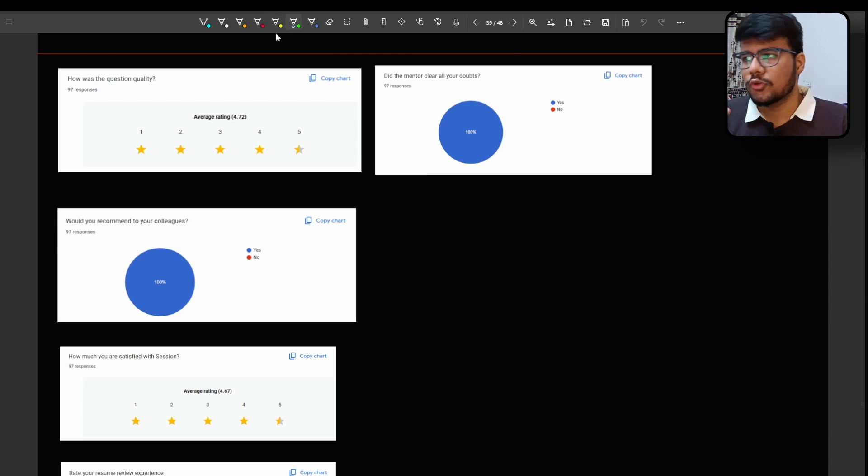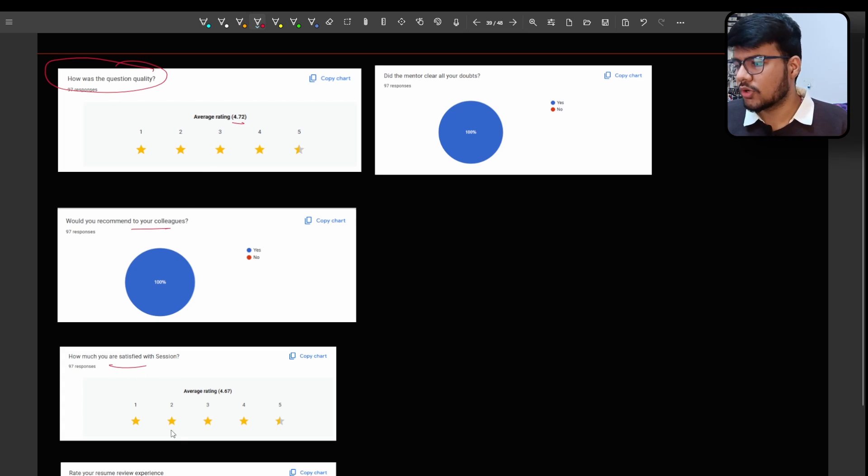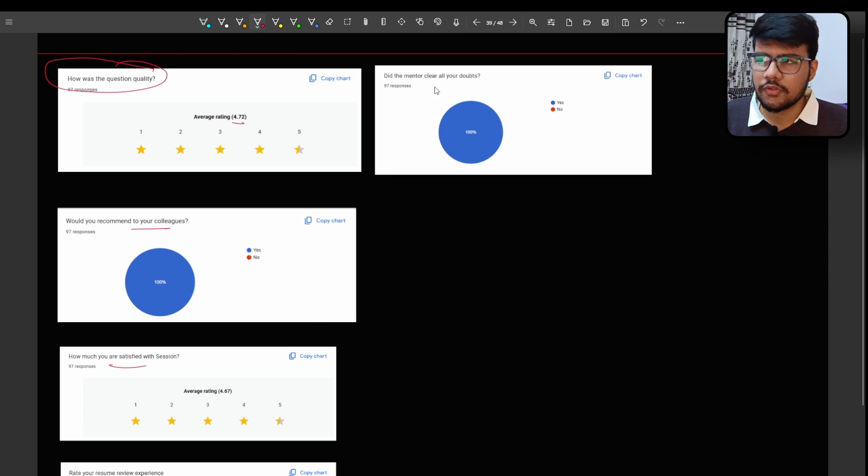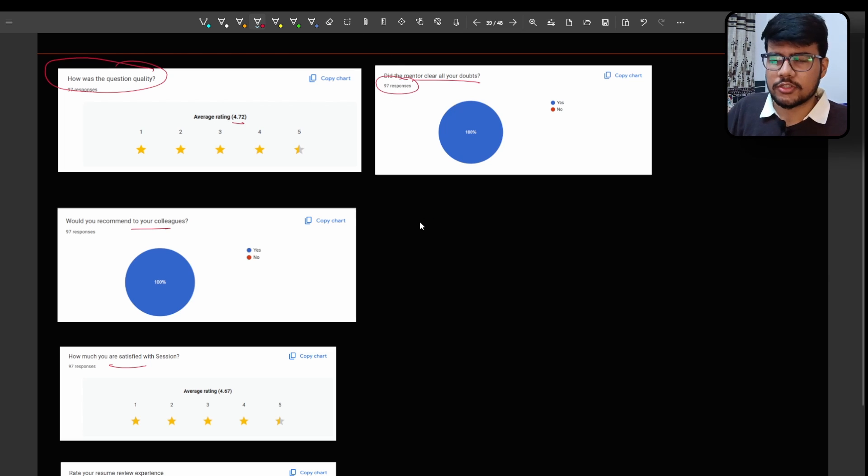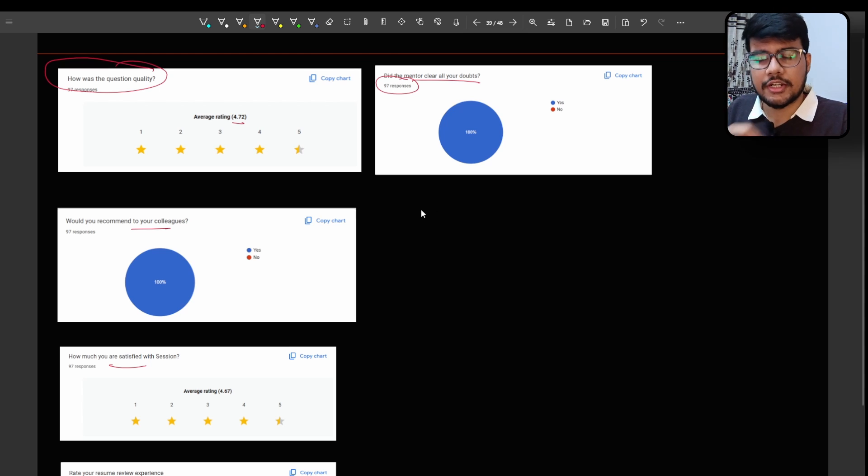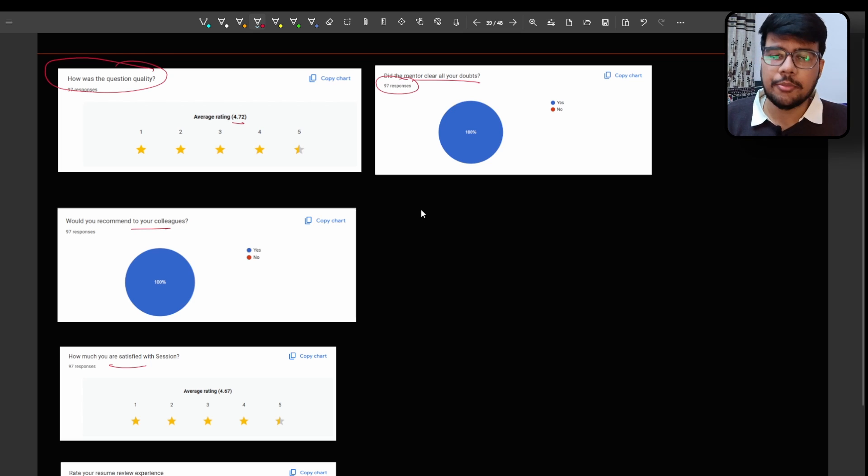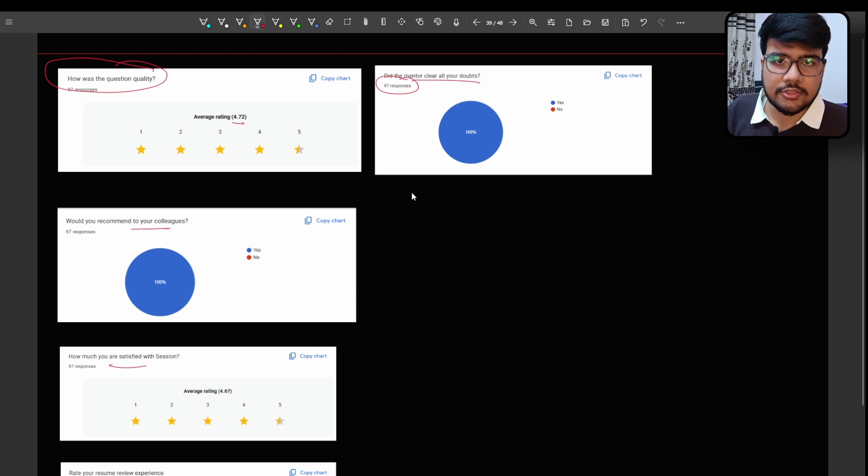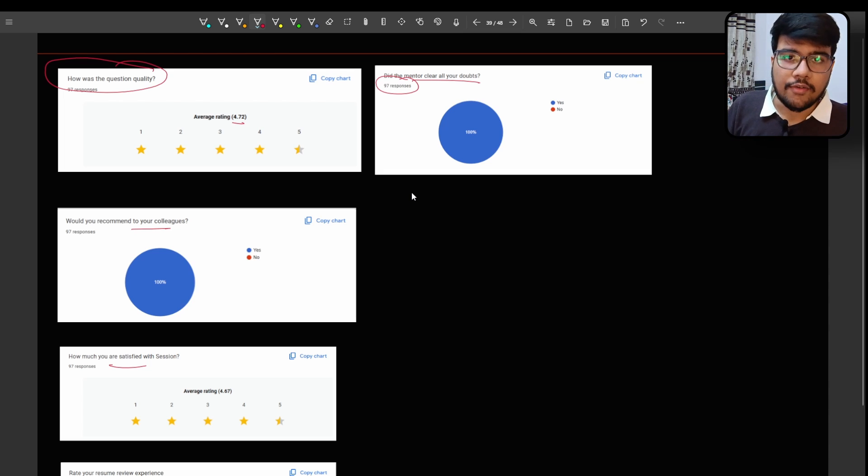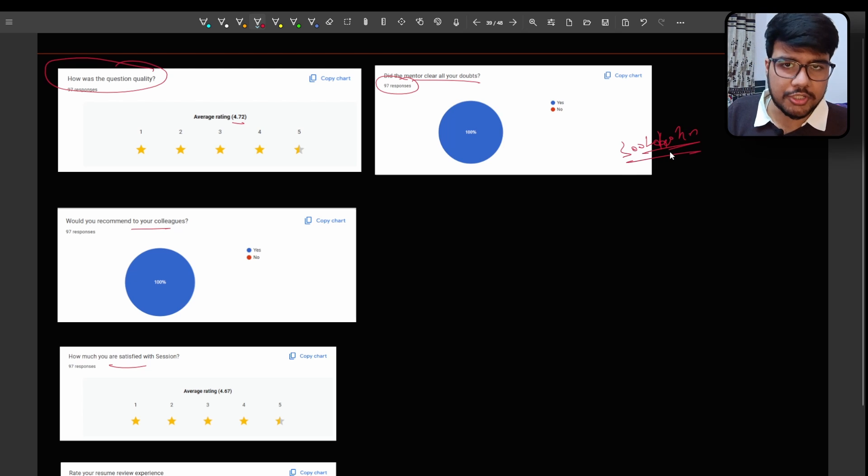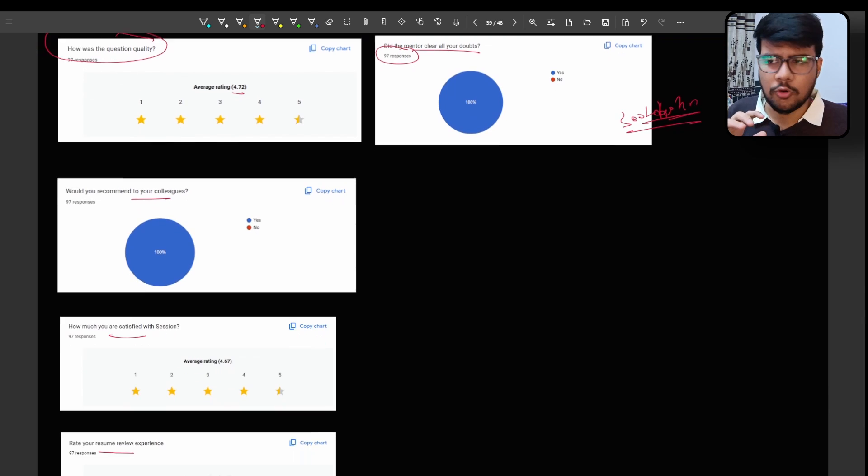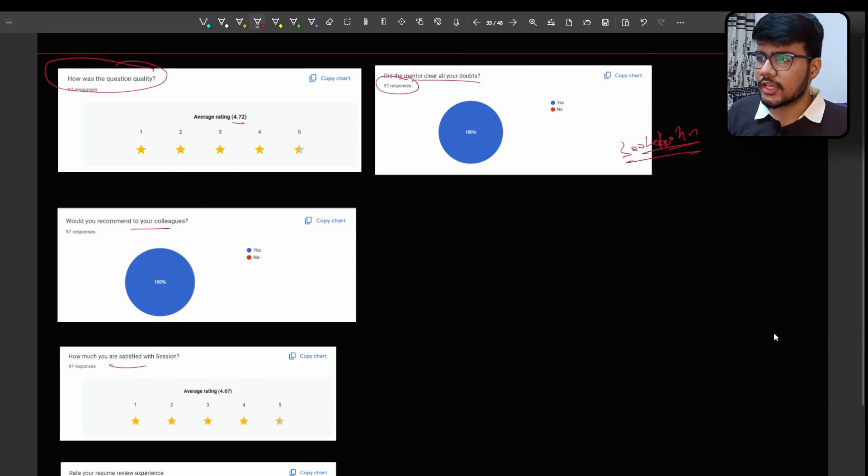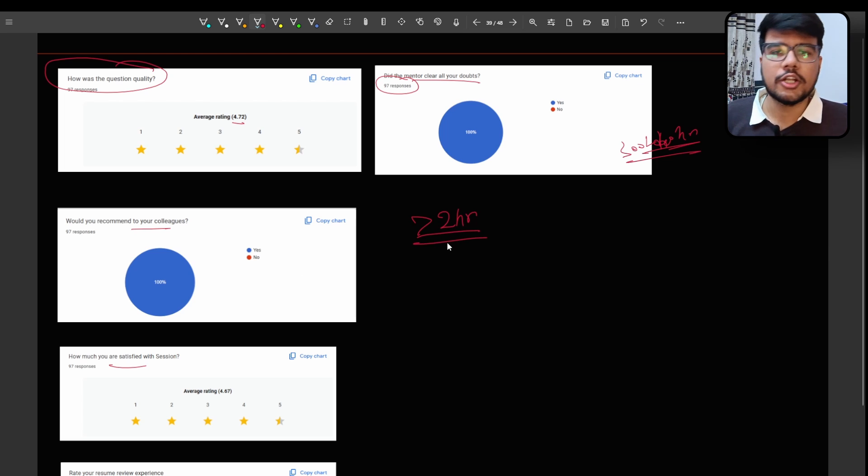Now if you see on the screen this is how was the question quality. It is 4.72. What would you recommend to your colleagues and how much you are satisfied and read your resume review and did the mentor clear all your doubts. These are the feedbacks from the 97 responses which we tackled previous month where people got shortlisted in the respective companies. Let it be TCS, let it be Infosys, Deloitte, Cognizant, Capgemini and much more. So I used to circulate everything to take the rating from the mentors who are taking the sessions and the mentors are from top product based companies as well and I will be also there. I have 300 to 400 hours of experience of mentoring people for TCS NQT specifically.